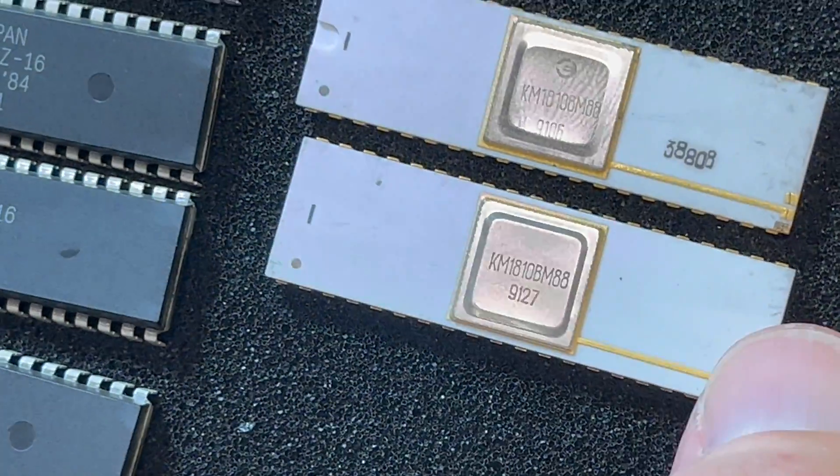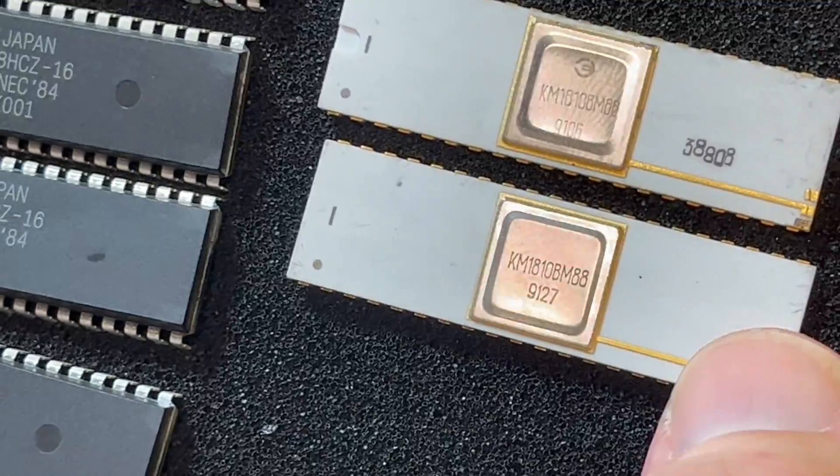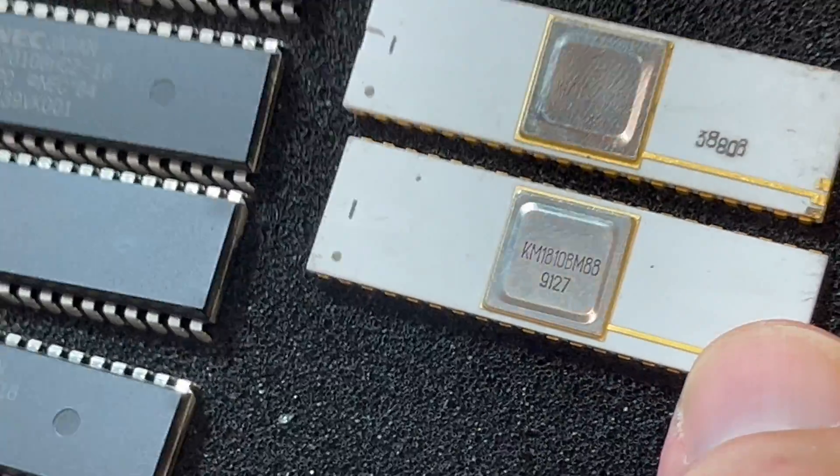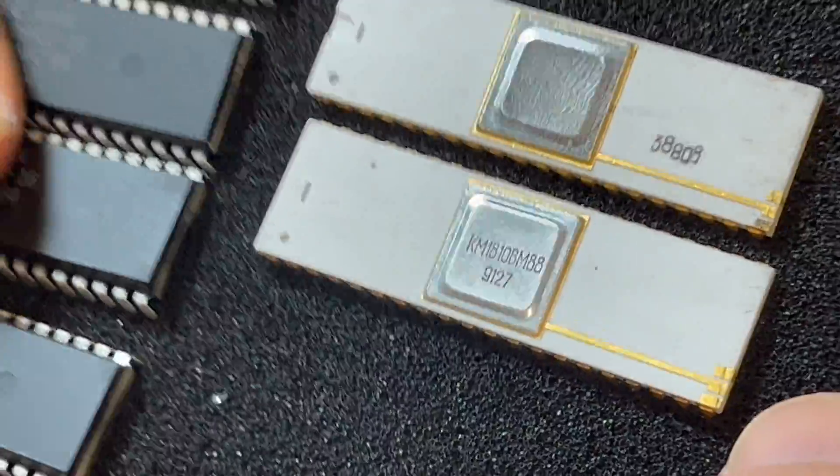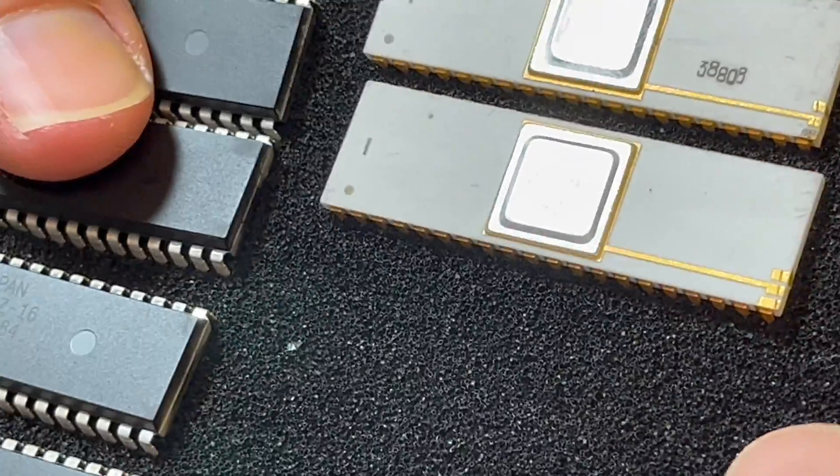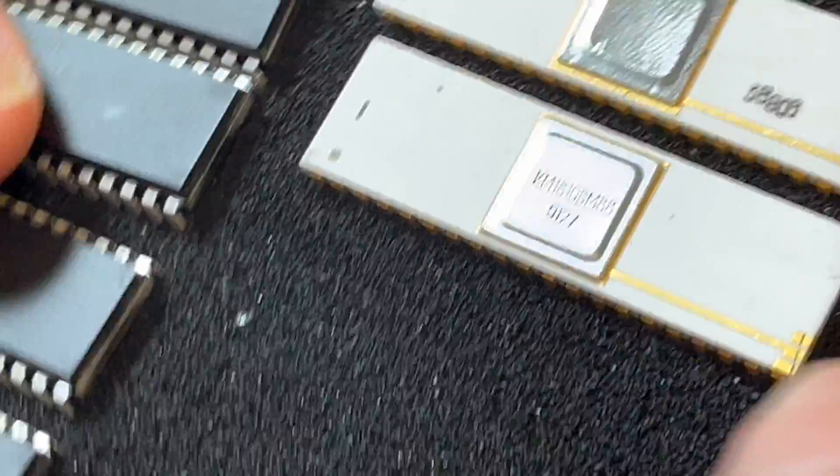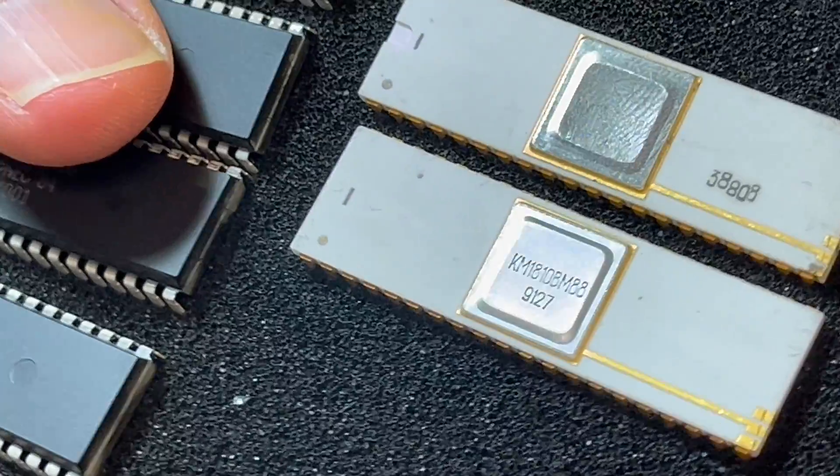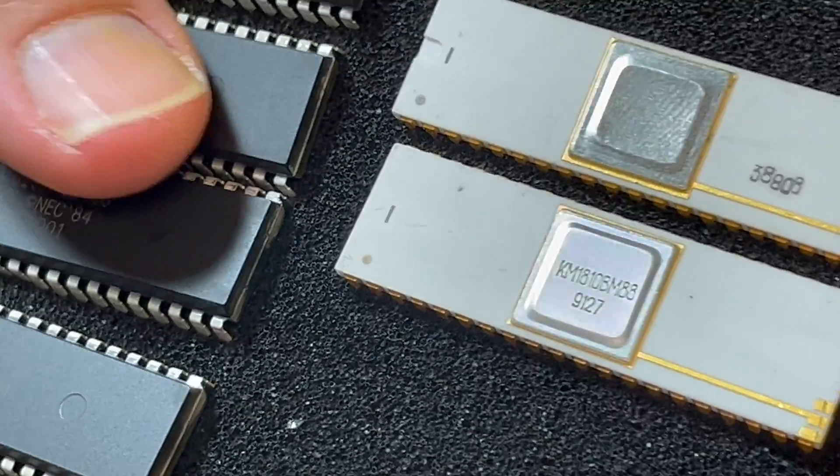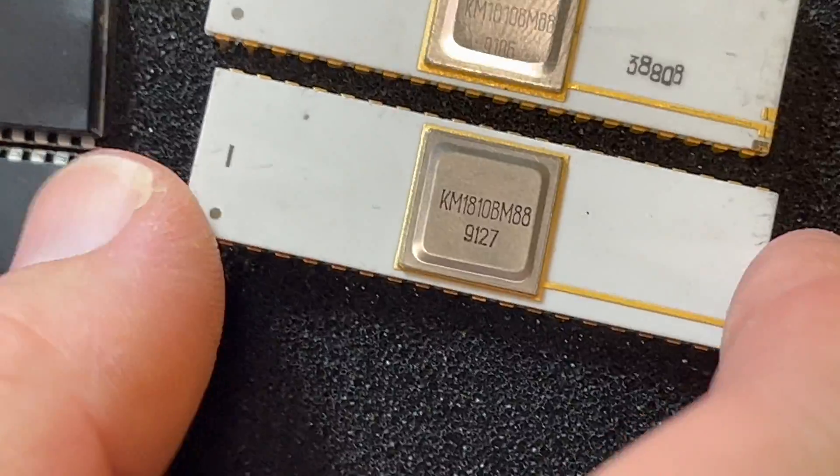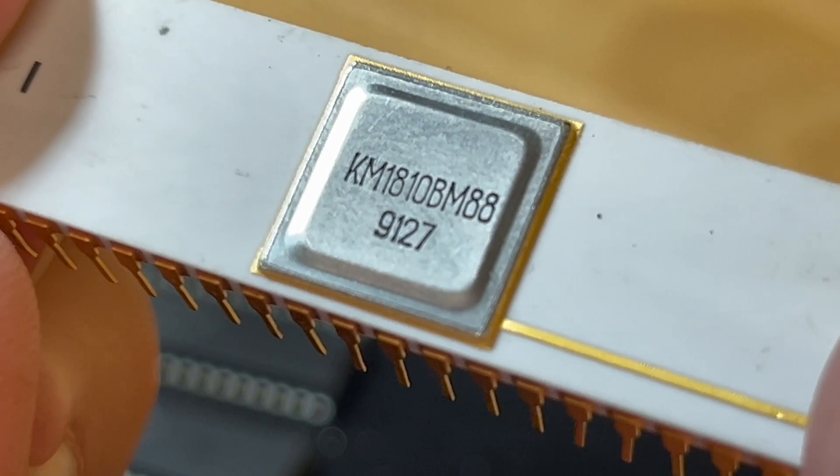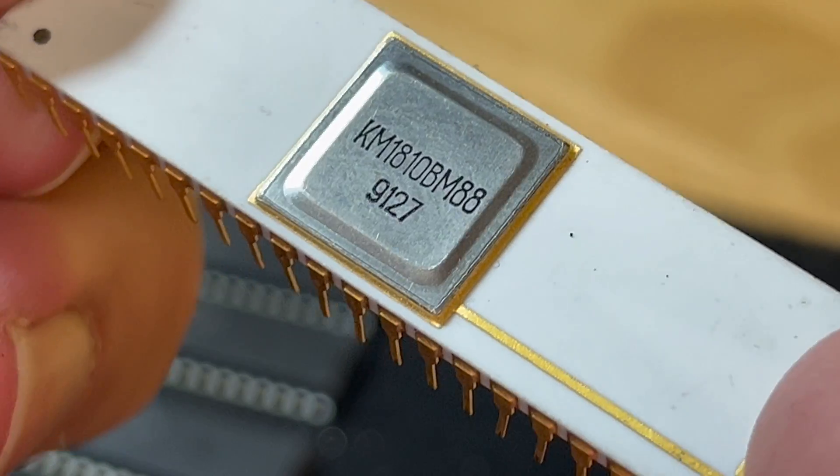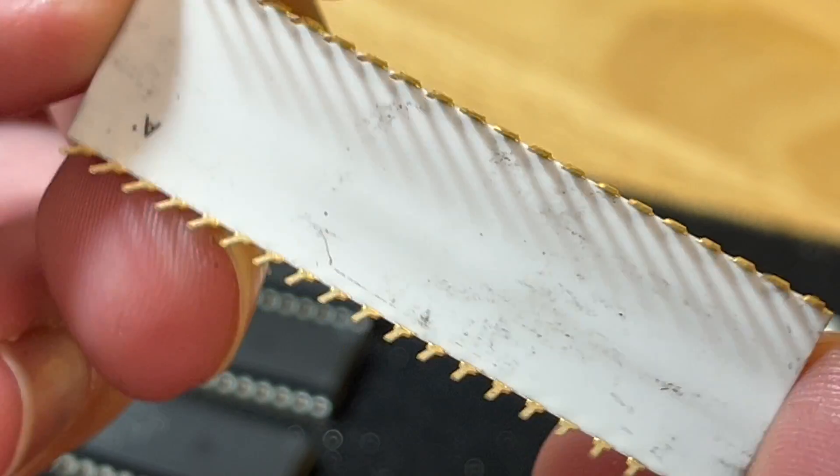These are K1810VM88, which is the Soviet clone of the 8088. There's an 8086 clone as well that ends in 86. This is the KM variant, which means it comes in a ceramic case, whereas KR comes in plastic.